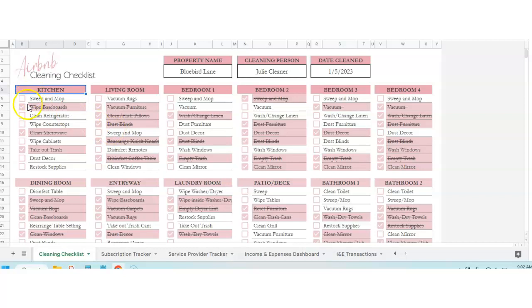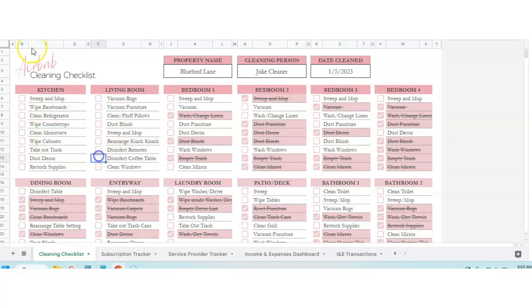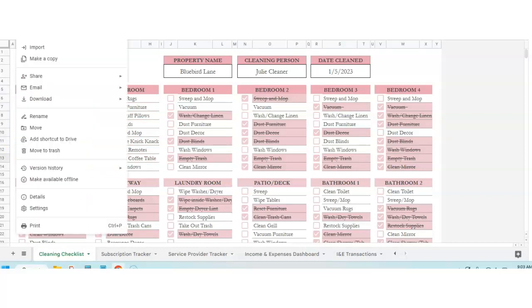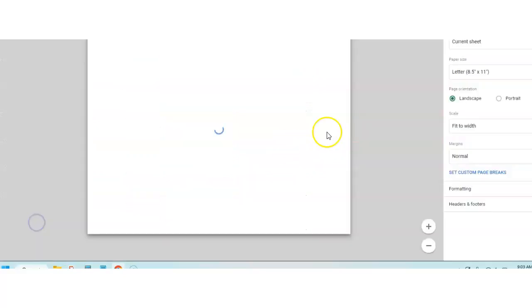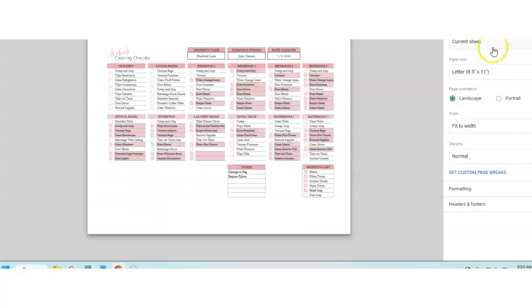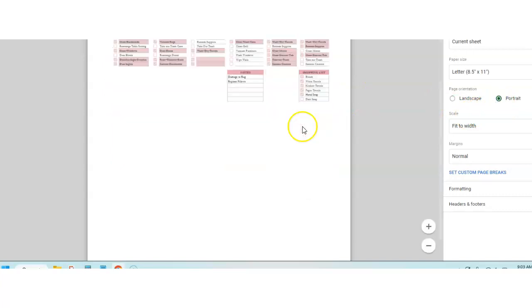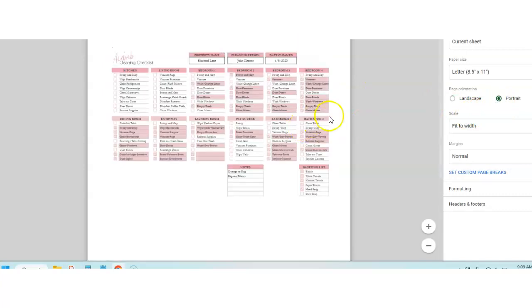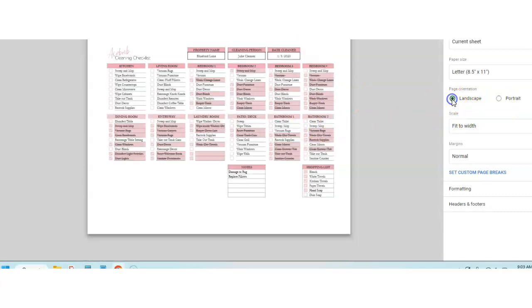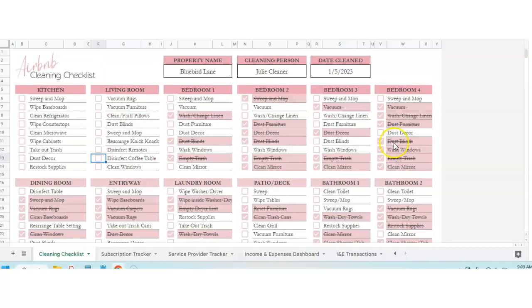If you want to print this out, I would suggest to uncheck these boxes like we did before. File, print, and you can do current sheet, landscape, and fit to width, and you can print this out. If you did portrait, it would kind of look like this. So it doesn't really matter. So that's how that works.